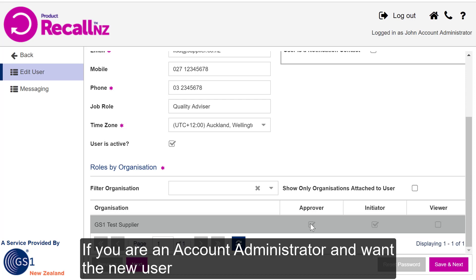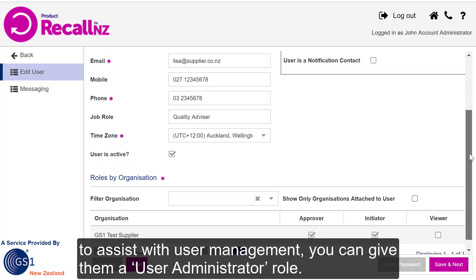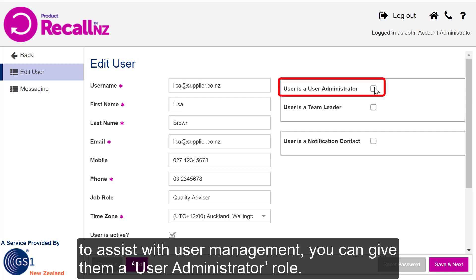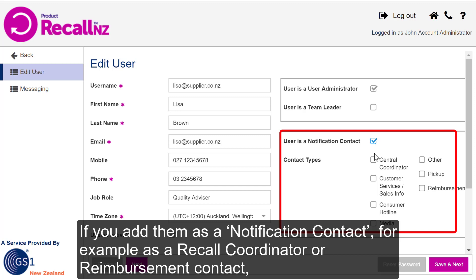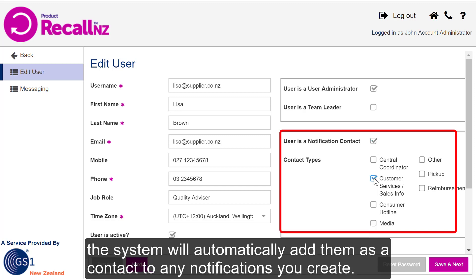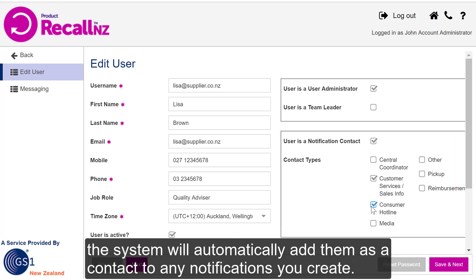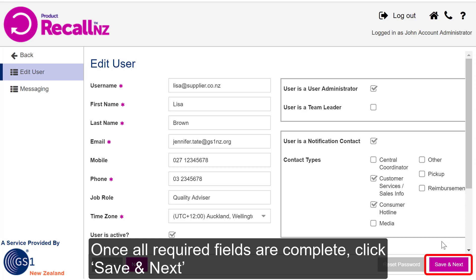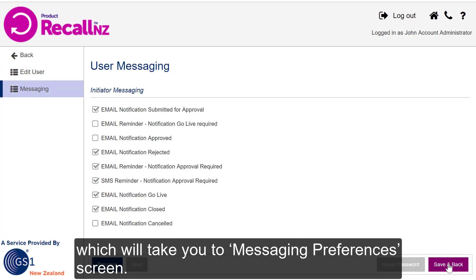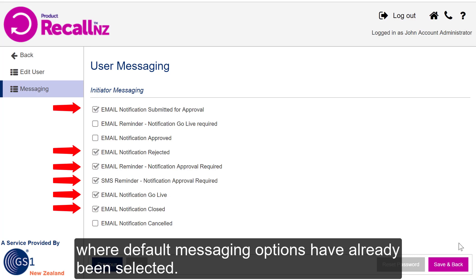If you're an Account Administrator and want the new user to assist with user management, give them the User Administrator role. If you add them as a Contact — for example, as a Recall Coordinator or Reimbursement Contact — the system will automatically add them as a Contact to any notifications you create, which saves you from having to add them manually. Once all required fields are complete, click Save and Next, which will take you to the Messaging Preferences screen, where default messaging options have already been selected.